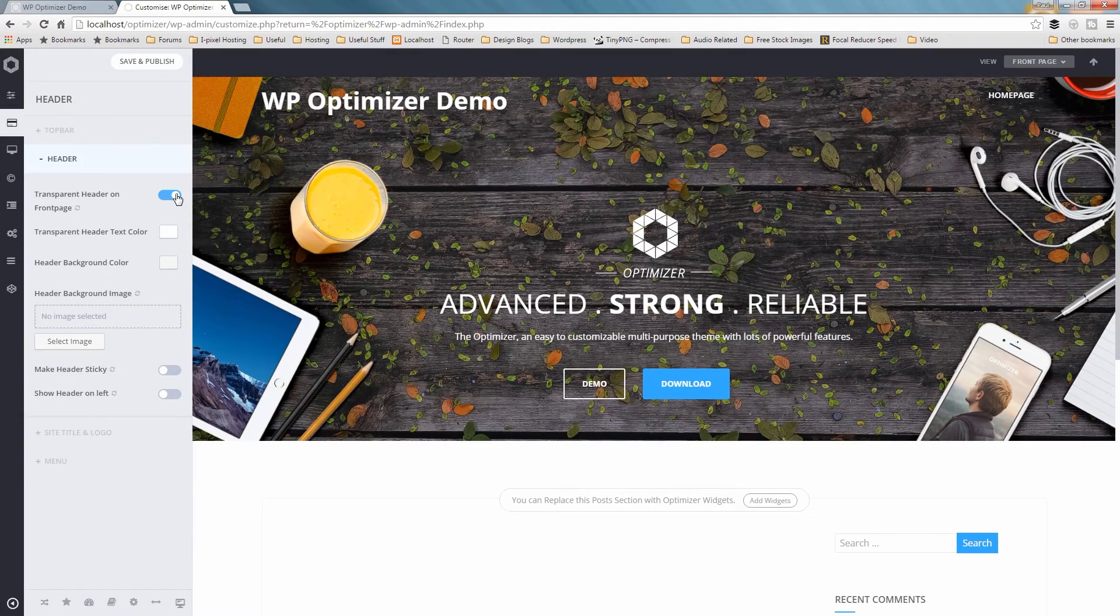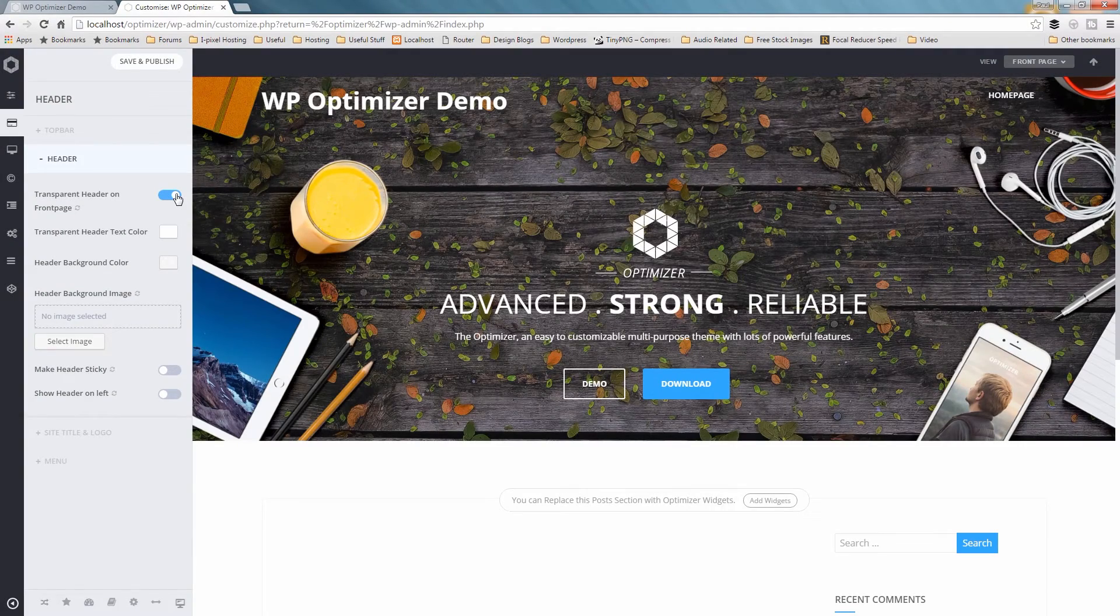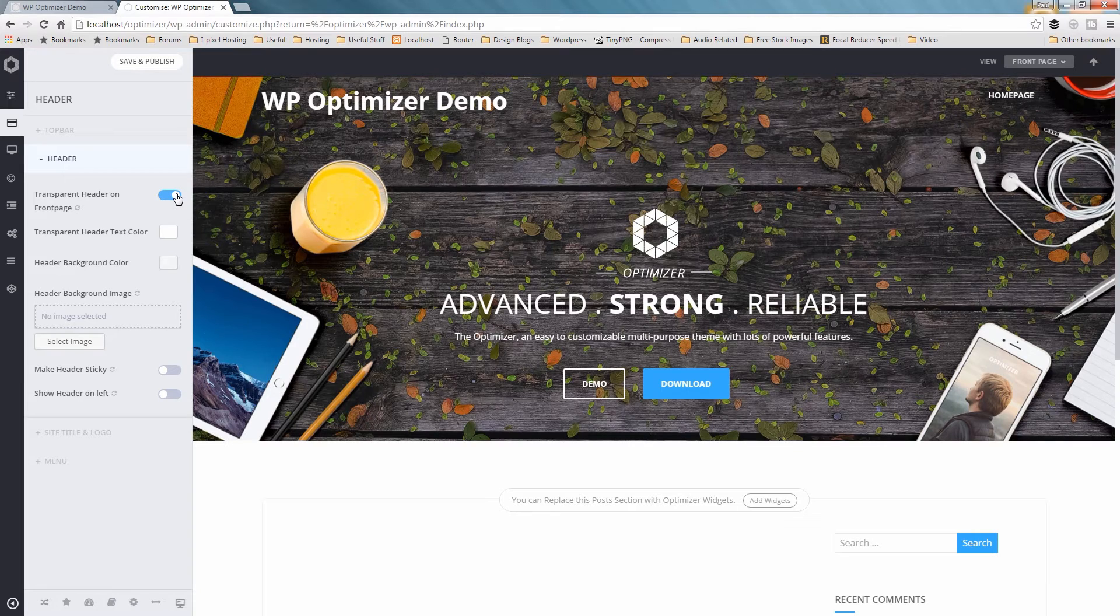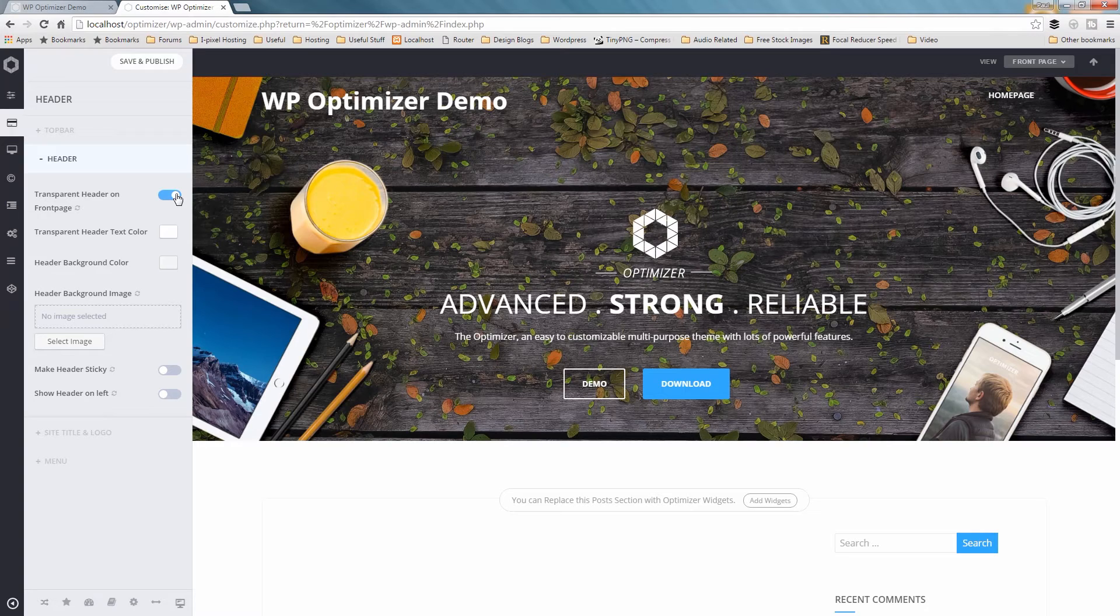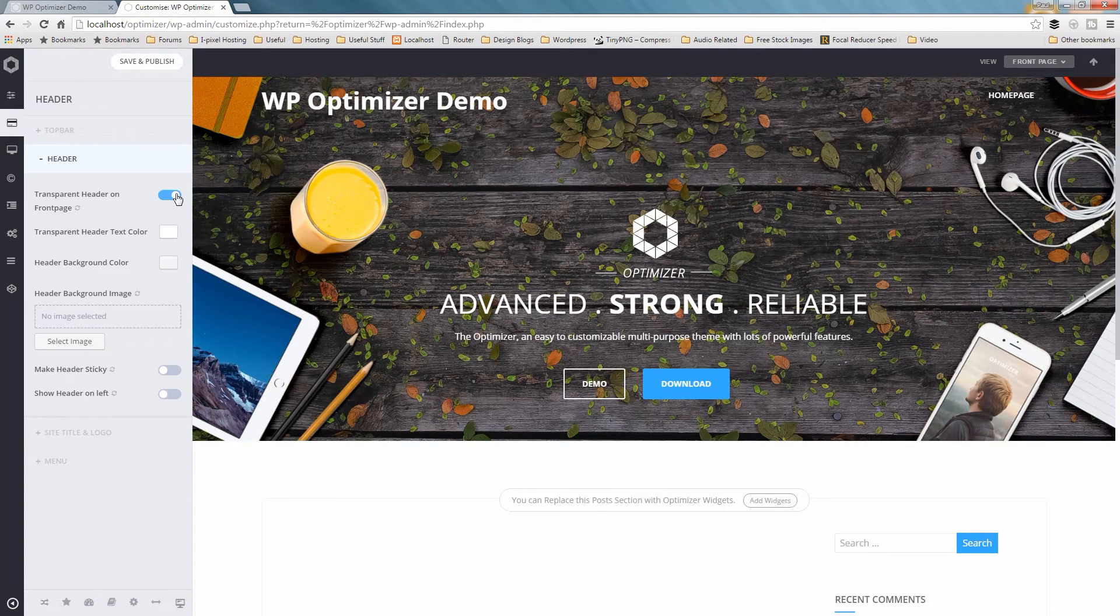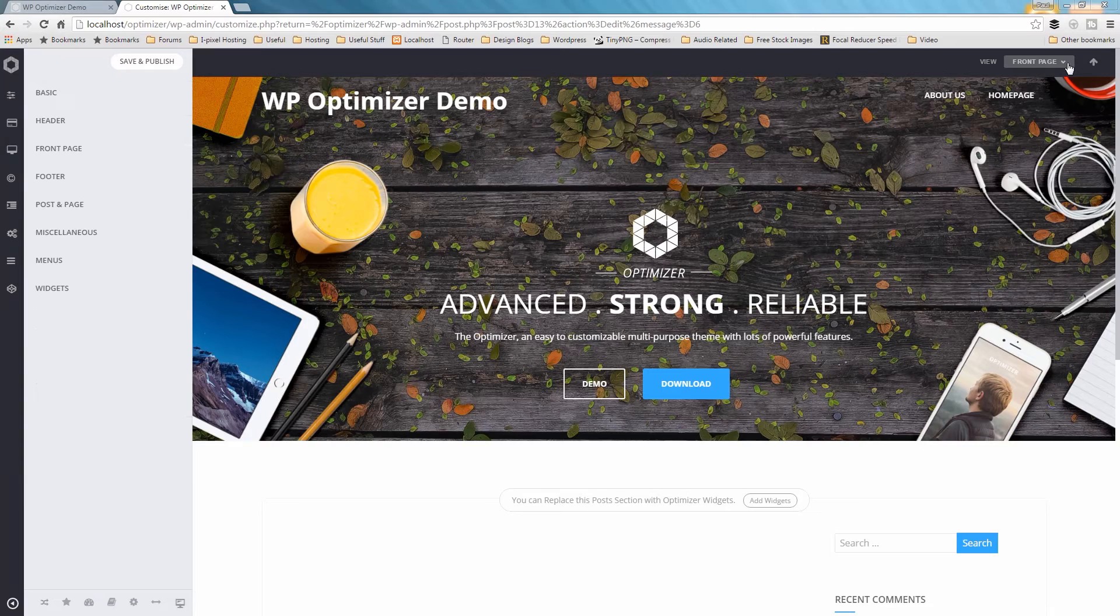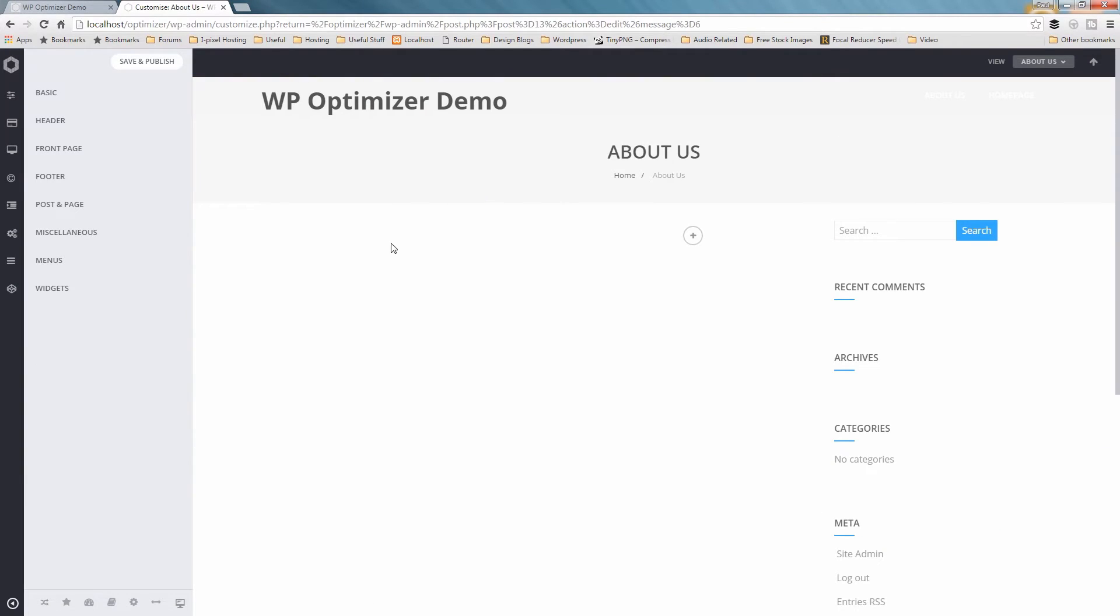One important thing to point out here is this transparent header is only applicable on the front page of your website. All of your other pages are still sporting a solid color background. So let's see how the header of the other pages looks. As you can see, it has a solid color background and not transparent like the front page. All of your pages have a solid color background just like this one.